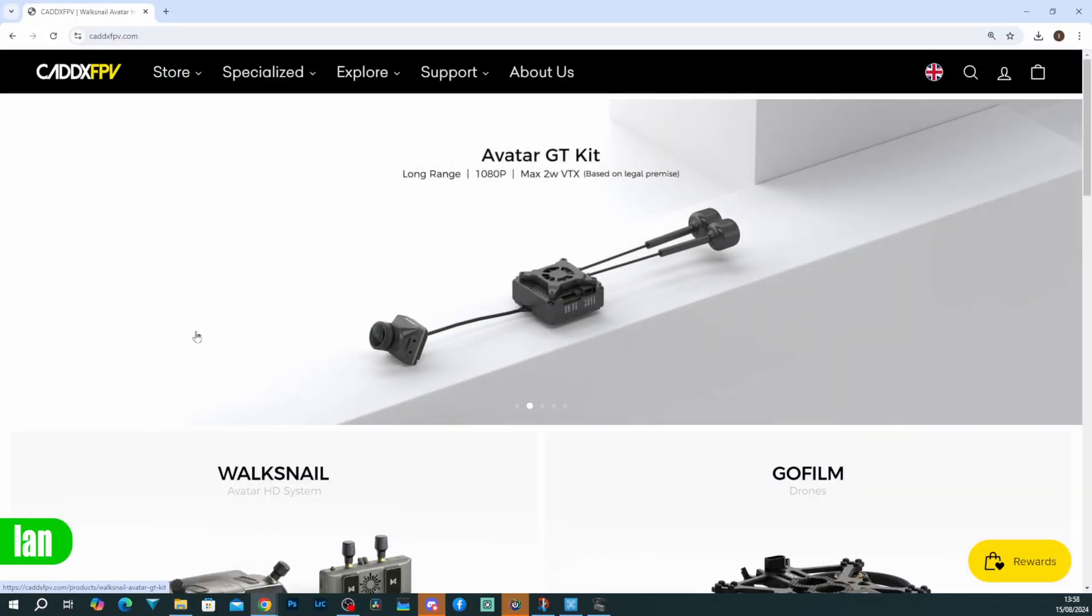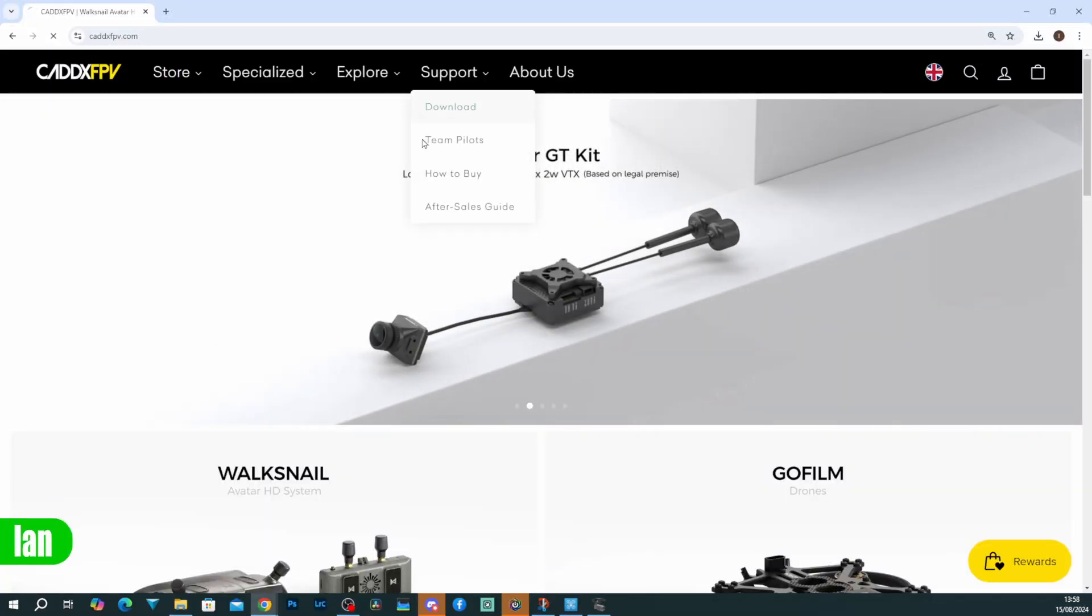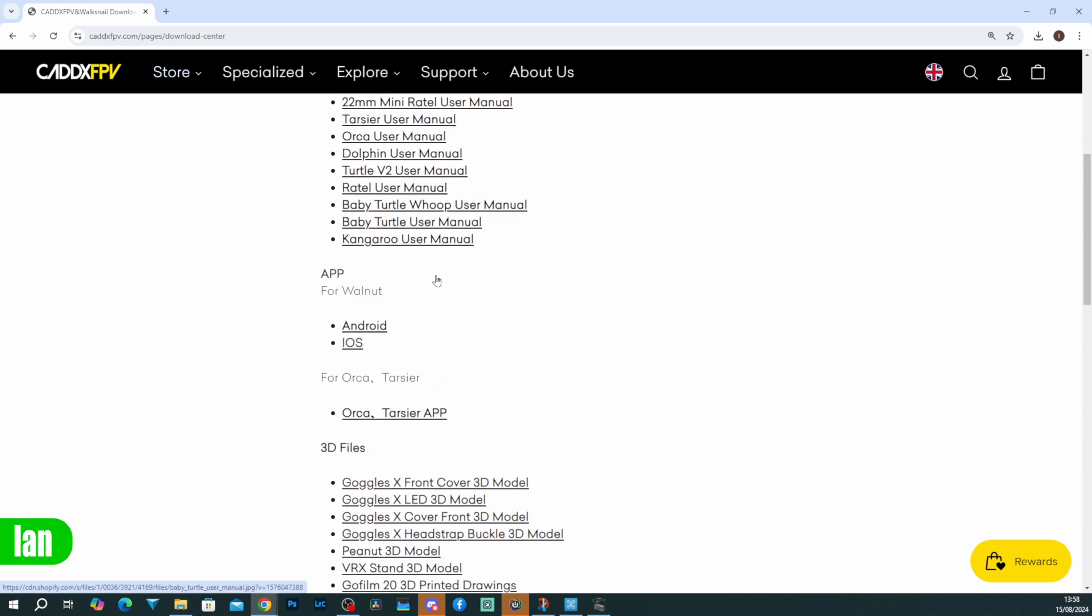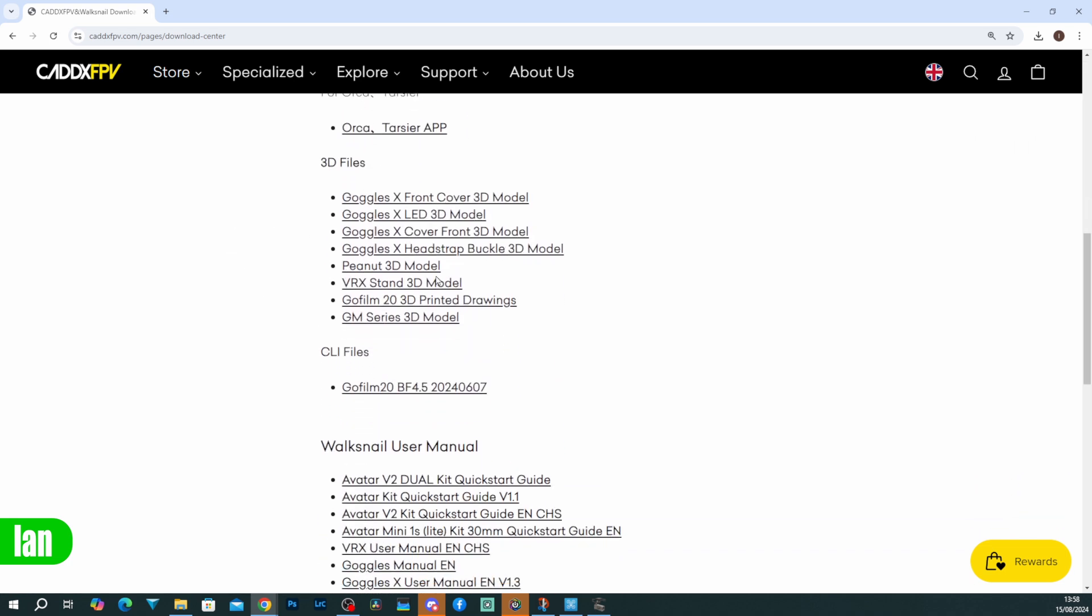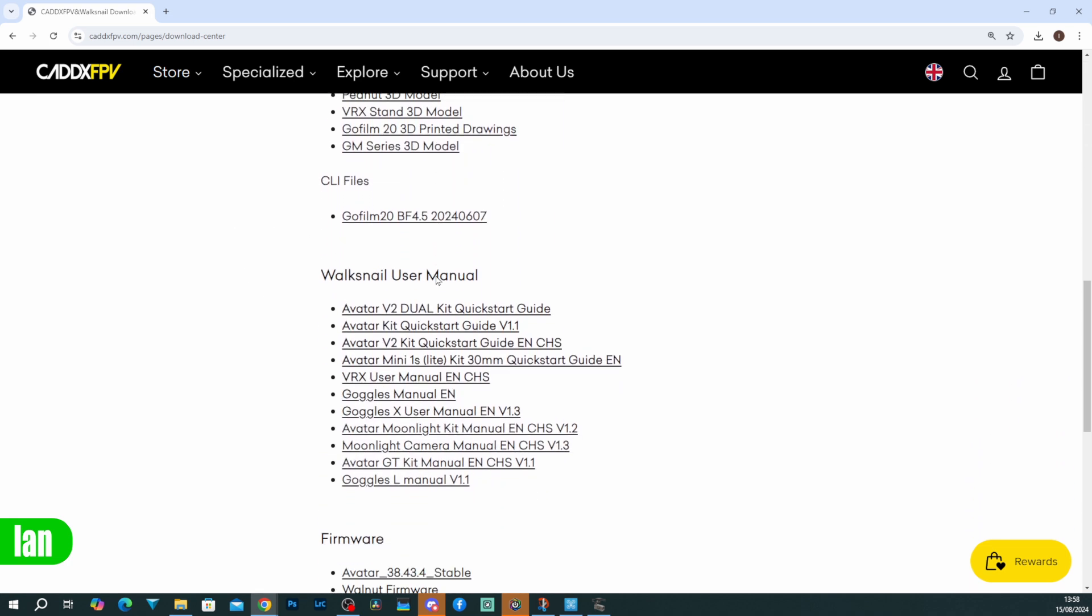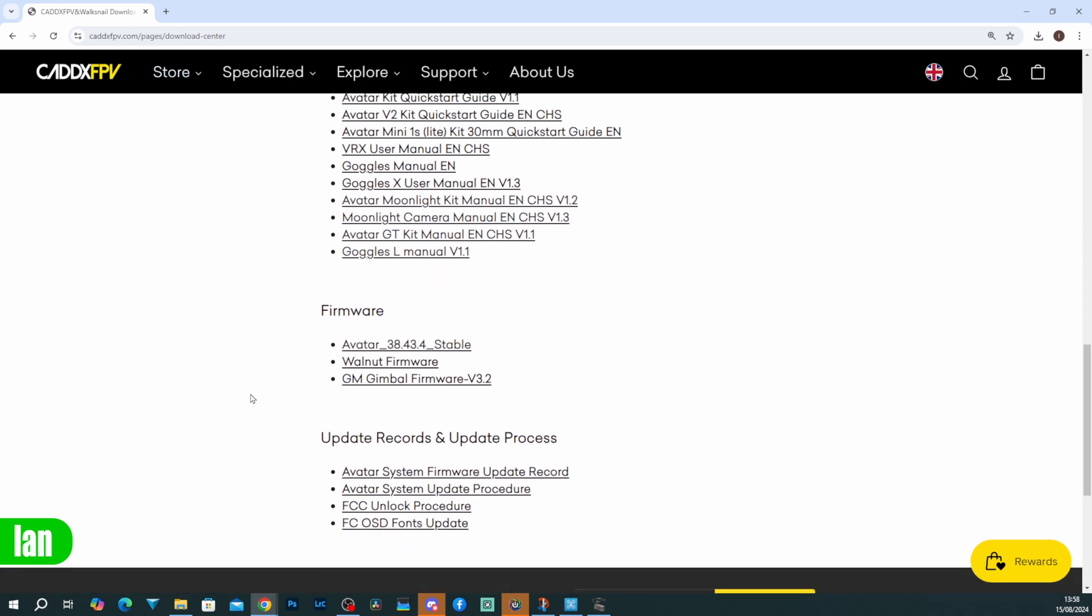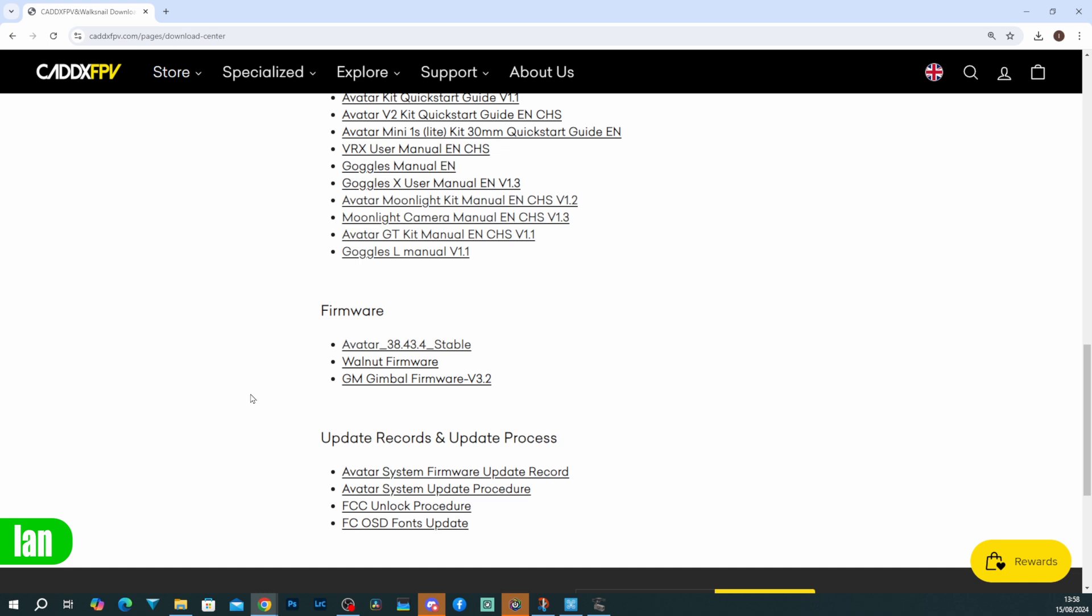You will then need to go to the manufacturer's website and download the correct firmware for the gimbal. You can see up here we've got the GM series manual, and then if we scroll down further we should find firmware for the gimbal located down here. If your gimbal is made by one of the other manufacturers, simply go to their website and download that firmware package for your gimbal.